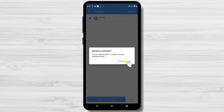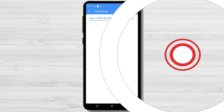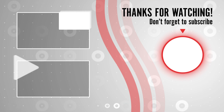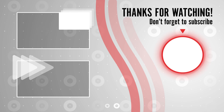And there you have it — simple methods to backup your contacts on Android. Remember, accidents happen, and having a backup can save you from losing valuable contacts. If you found this video helpful, be sure to give it a thumbs up and share it with your friends. And don't forget to subscribe to our channel for more useful Android tips and tricks. Thanks for watching, take care, and keep those contacts safe.